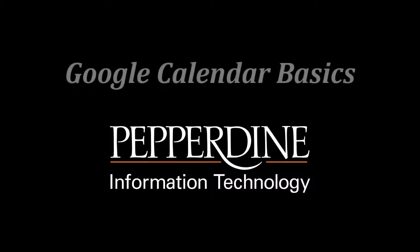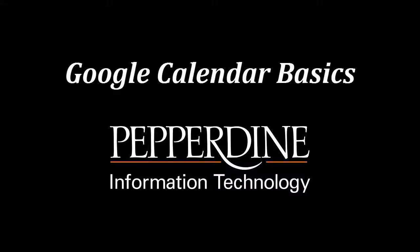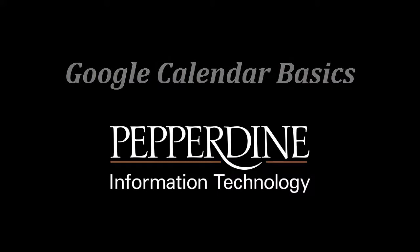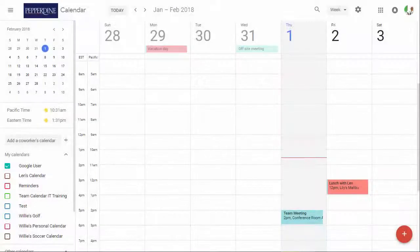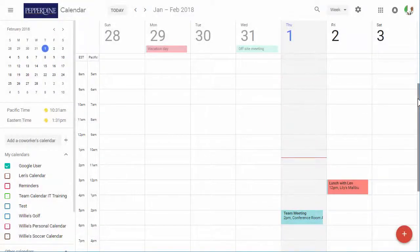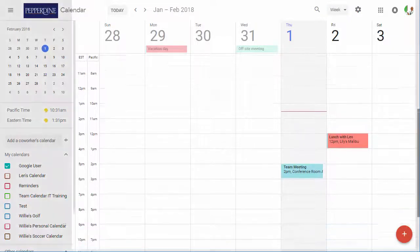Hello Pepperdine! In this video tutorial, we will demonstrate the basics to get you started using some of the many features of Google Calendar. We'll begin with the basic calendar layout of the main calendar view.